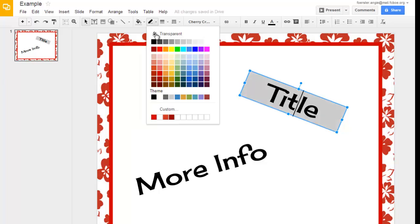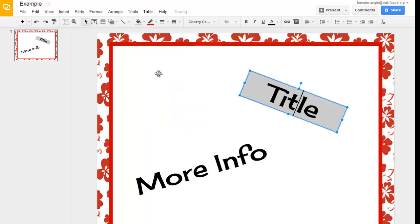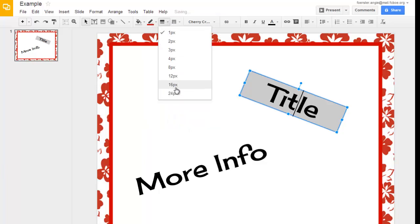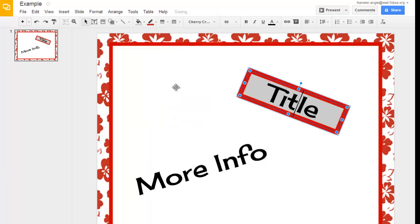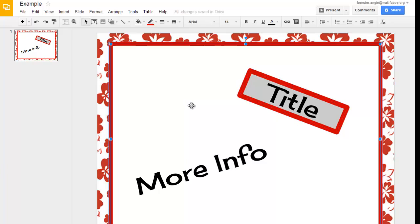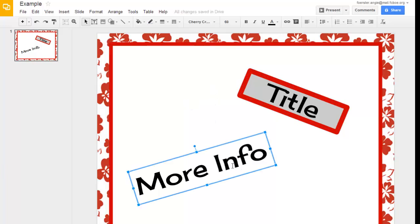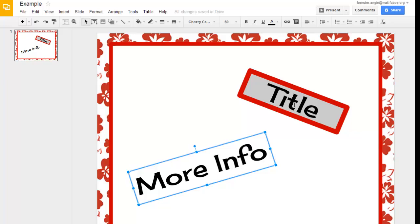And then again, I can adjust the line. I can make that line, this is a red we were using, I can make that line weight bigger or smaller. So, then you have neat looking little buttons that you could also include in your presentation just by changing the text box and filling the text box and adjusting the outside line width of your text box.